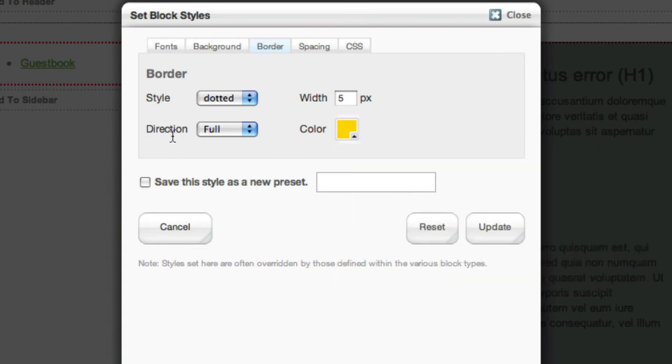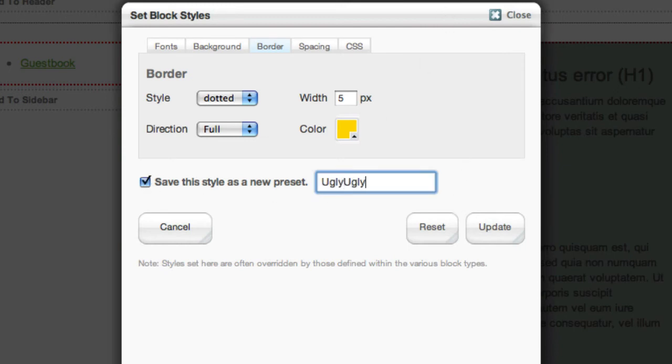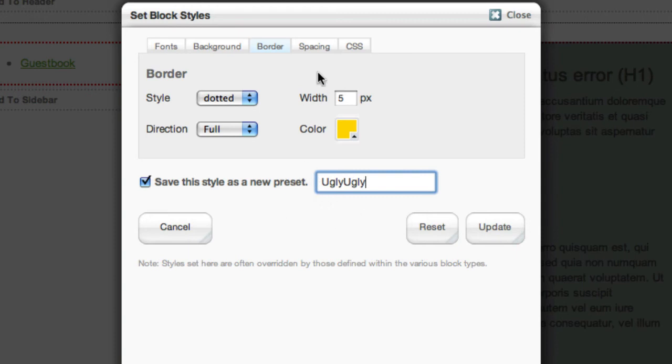The other thing that's important to remember is you can actually save the settings that we've made as a preset. So now if you want to apply this same style to another block somewhere else in your site, you can bring up the design and you'll be able to pull this preset out. So you won't have to try to guess these each time. So let's go ahead and hit update.